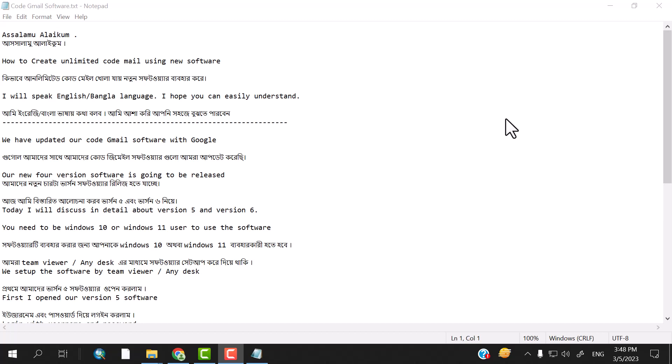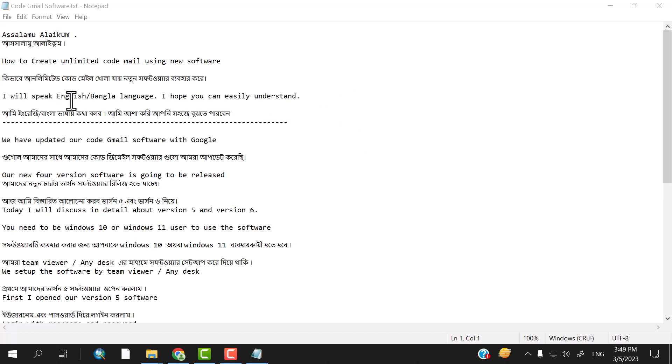Hello everyone. Today I will show you how to get unlimited code Gmail using Ning Software. How do you get unlimited Gmail account? I will speak English and Bengali language. I hope you can easily understand it.